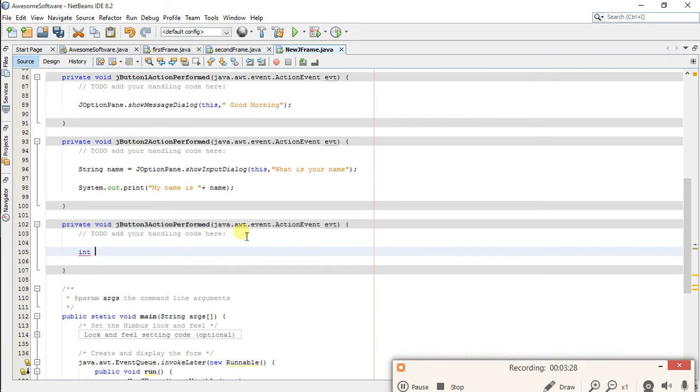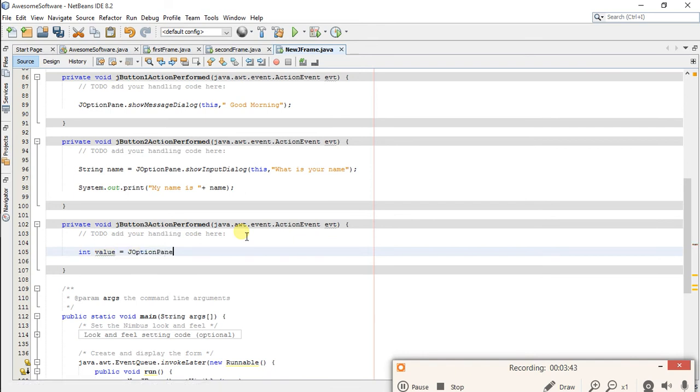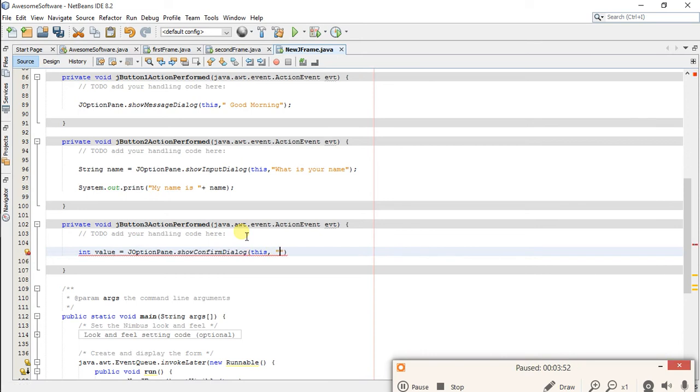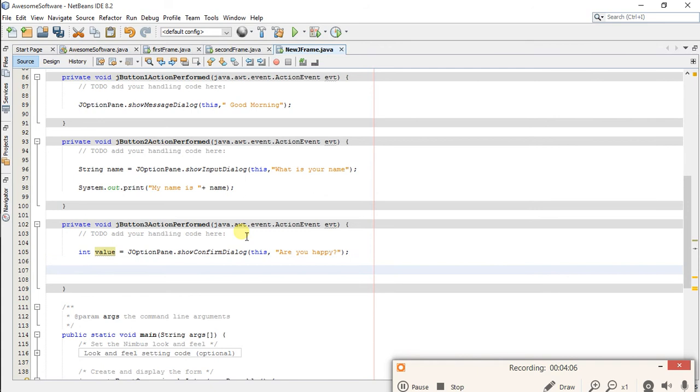Let's create a new variable for returning value. It will return an integer, so let's call this value. And for dialog: JOptionPane dot showConfirmDialog, this, and you can write anything here like Are you happy. Now close this and now you have to use this value.